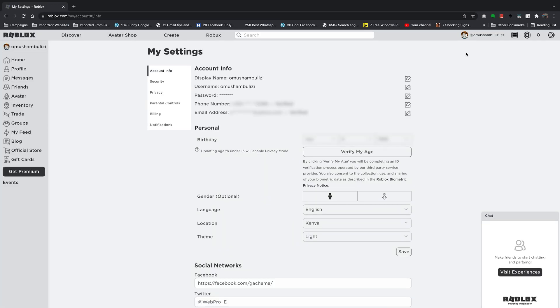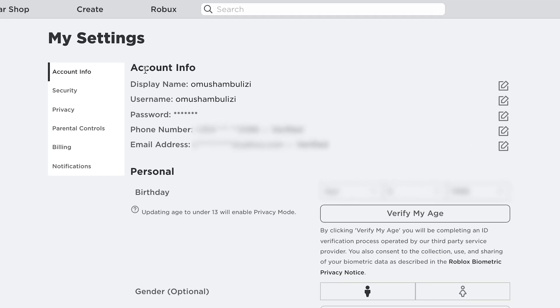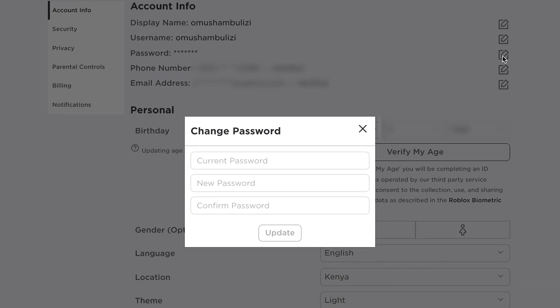On the settings page under account info you want to go to the password section. You can see the password right there and on the right is the corresponding pen icon. So click on that and that should give you a little pop-up window that will allow you to change your password.